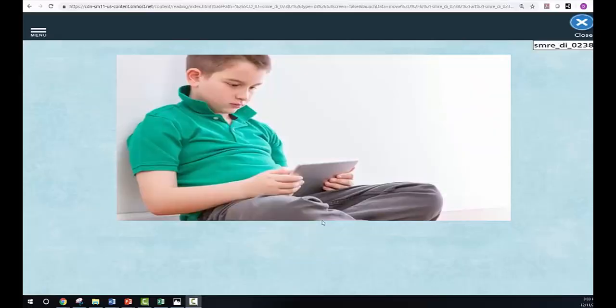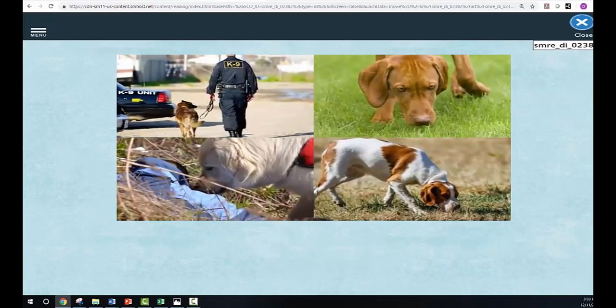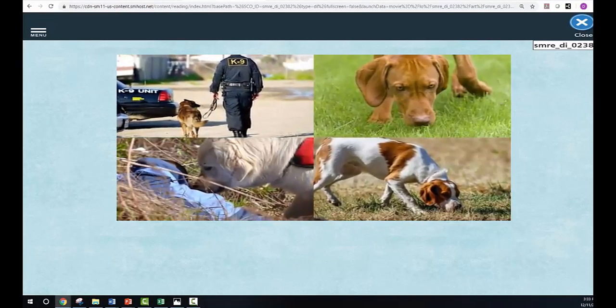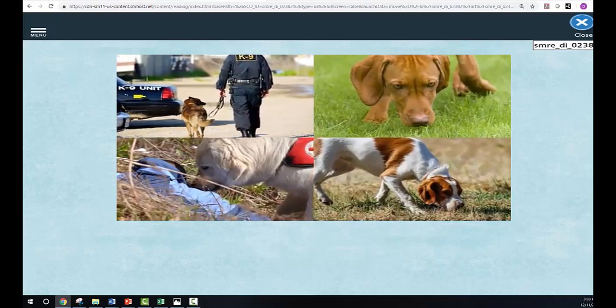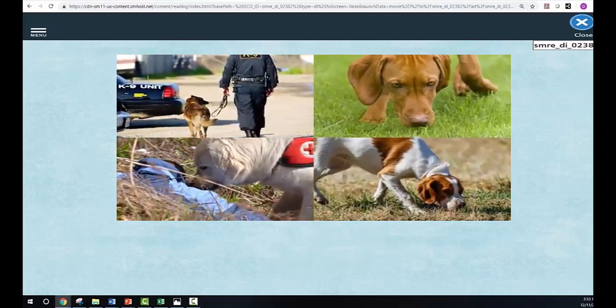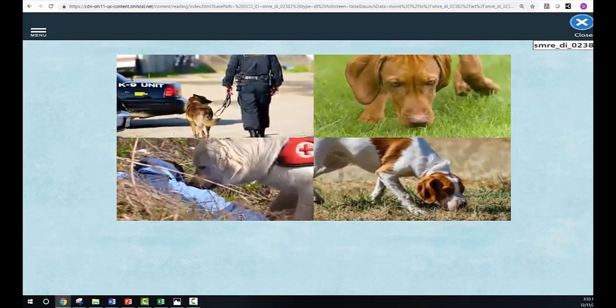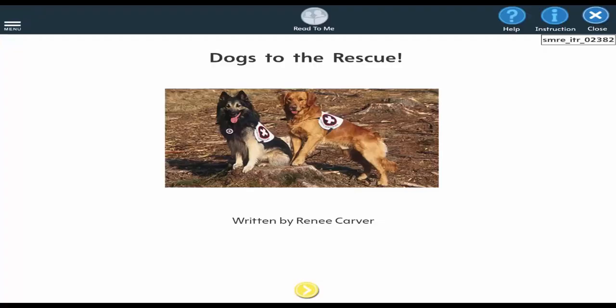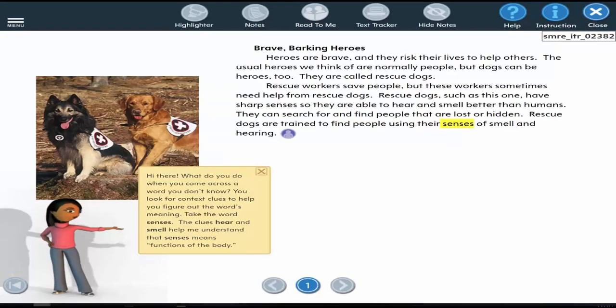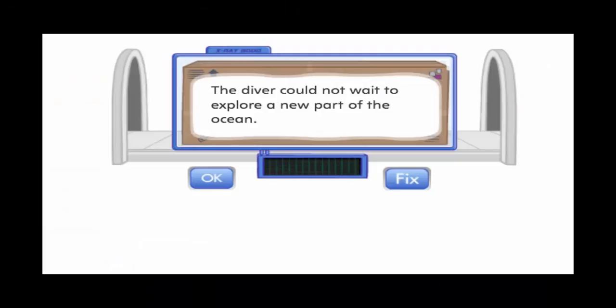SuccessMaker provides a variety of reading activities for students. Videos provide adaptive instruction and guided practice. For independent practice, students work in the reading portal where cognitive coaches help them develop close reading strategies. Students are also able to use tools like highlighters and sticky notes.